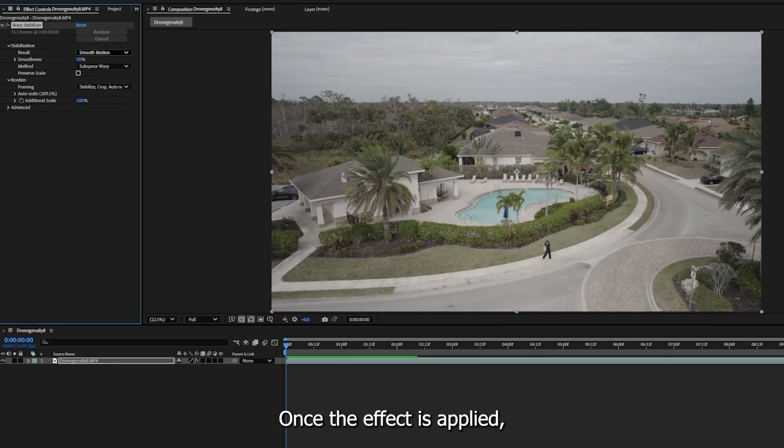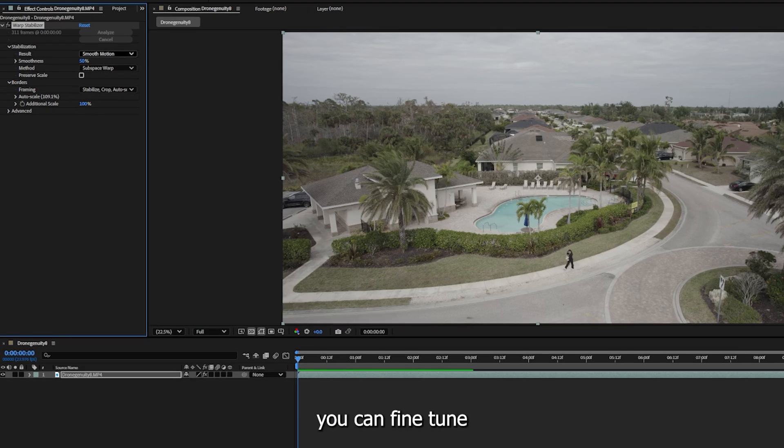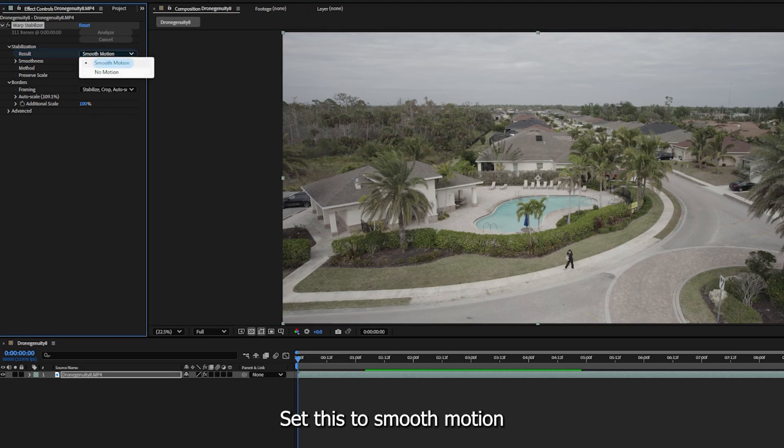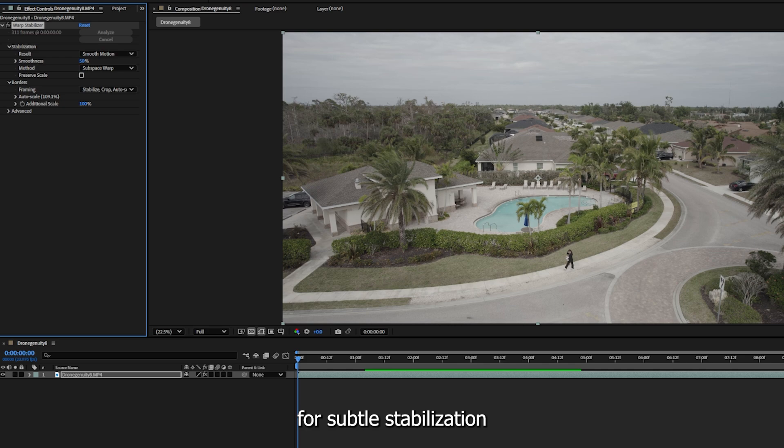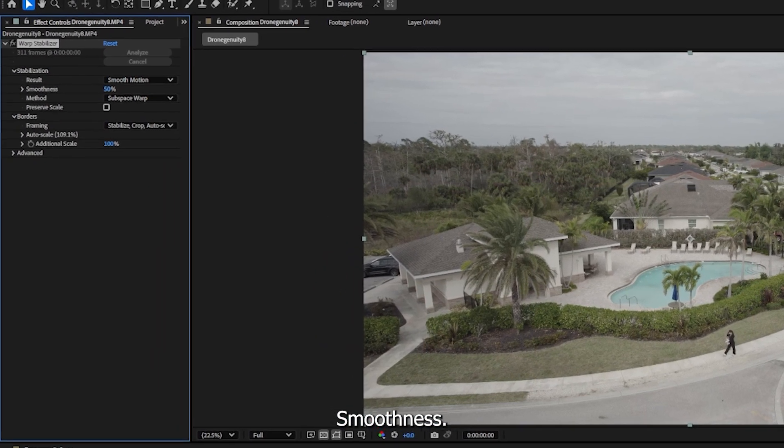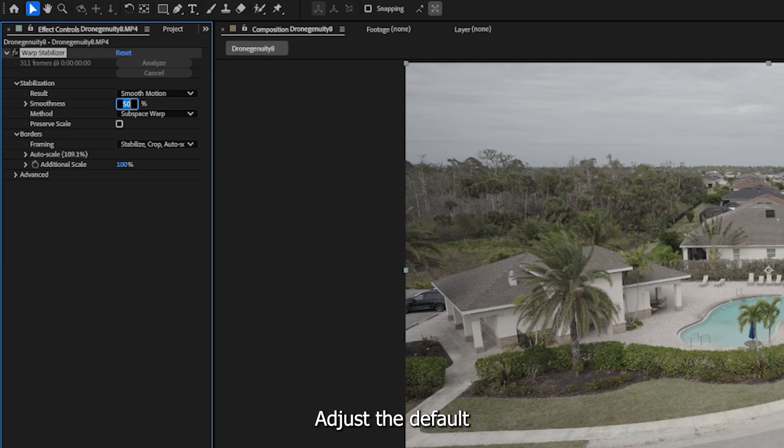Step 3: Adjust warp stabilizer settings. Once the effect is applied, you can fine-tune the settings for optimal results. Set this to smooth motion for subtle stabilization or no motion to completely lock the frame. Smoothness: adjust the default value of 50%. Higher values result in smoother footage but may introduce unnatural warping. Start with 10 to 20% for a natural look.